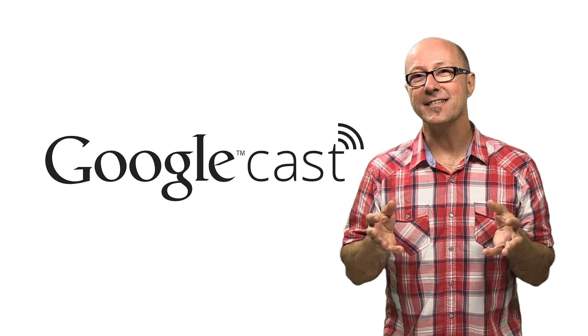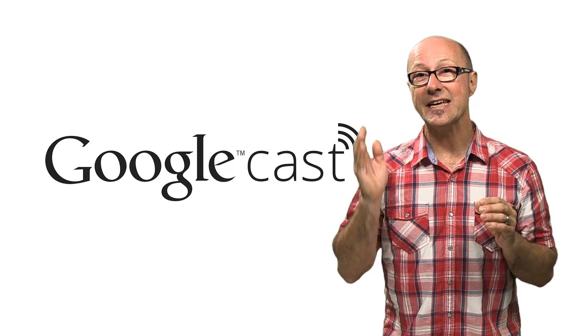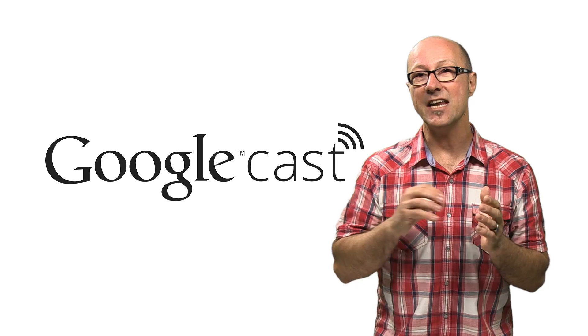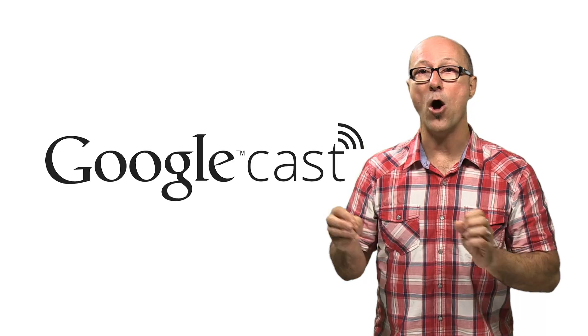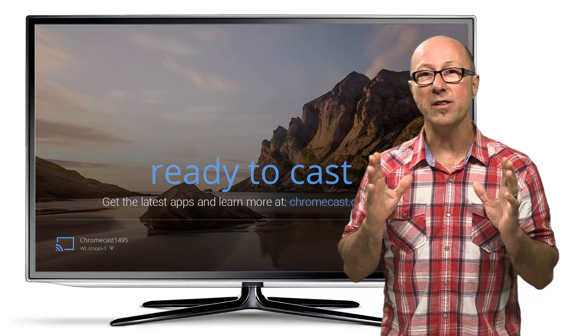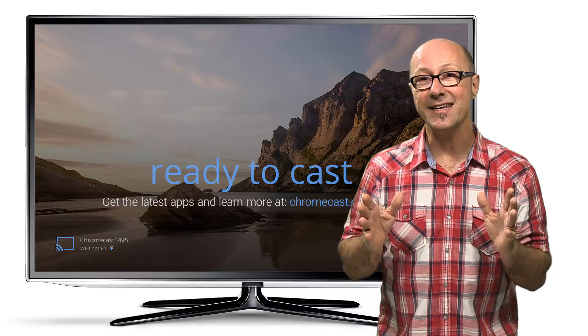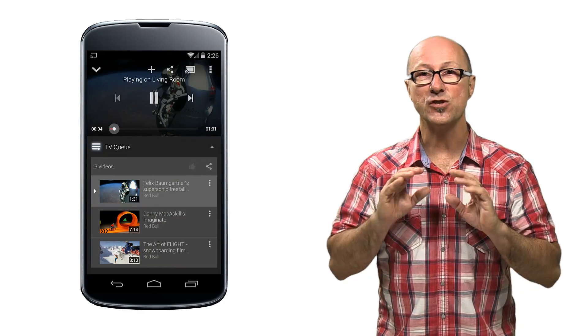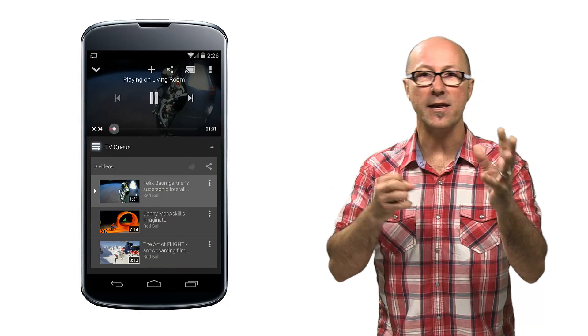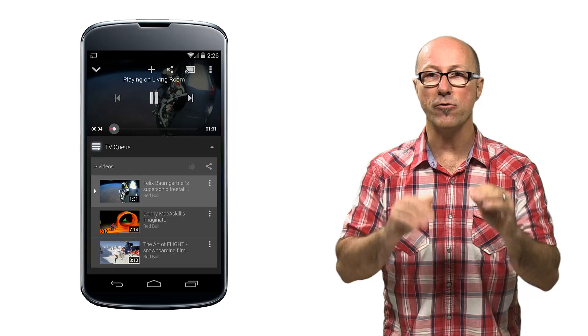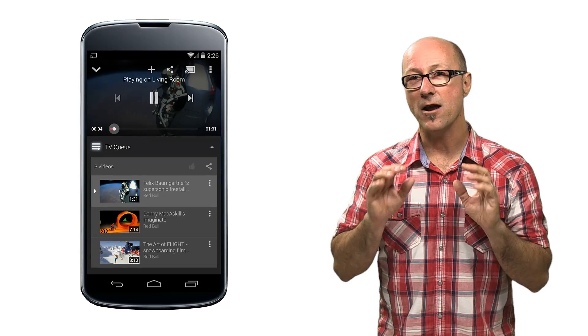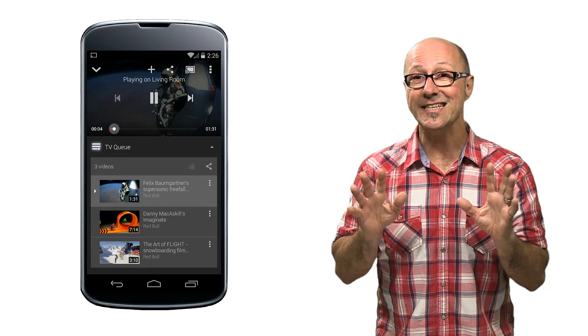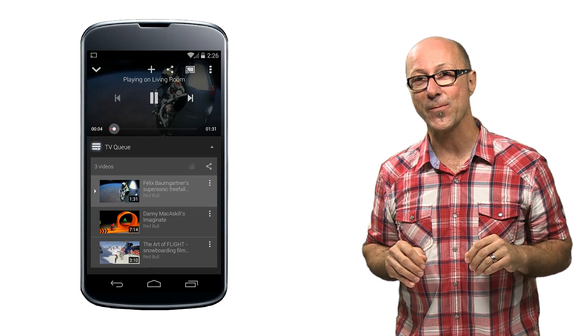Google Cast is a technology that lets you, as a developer, extend your existing app onto the big screen in people's living rooms. It's so simple and easy to add casting capability to your apps that soon enough you'll be reeling in more users to enjoy your creations. And I'm going to take you through a quick tour of how easy it is to do so.